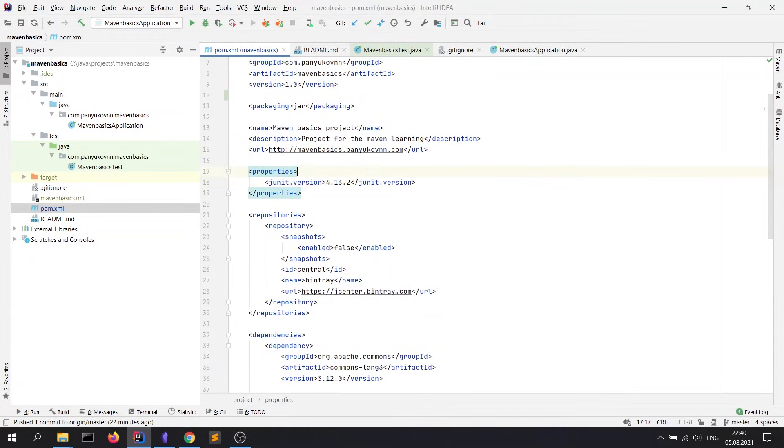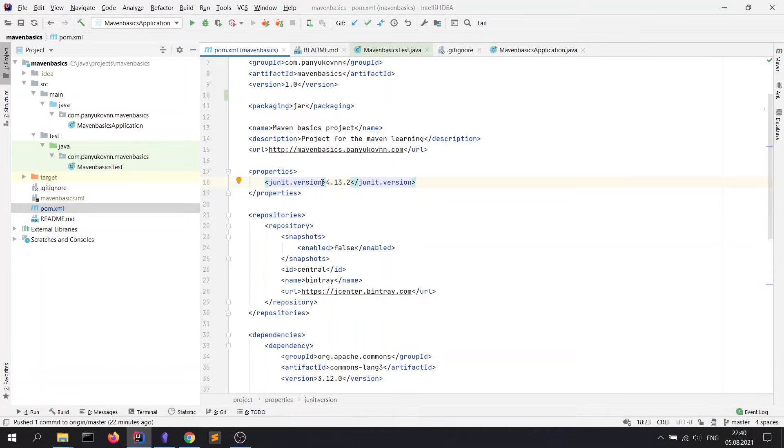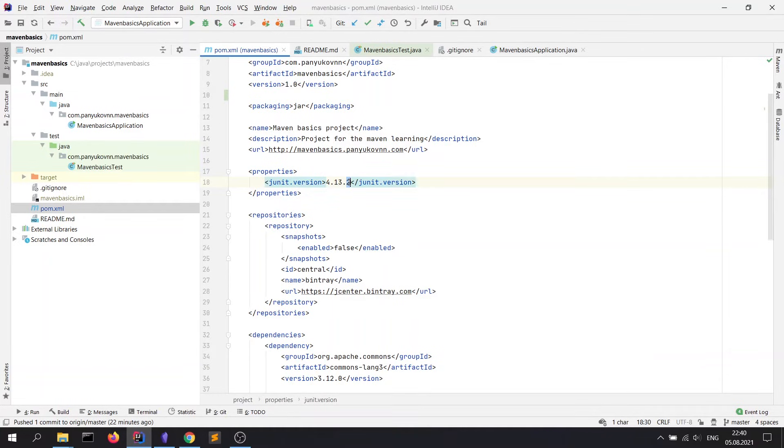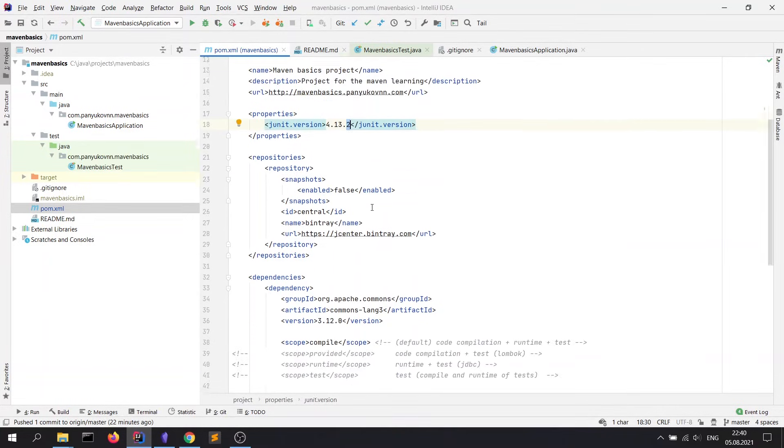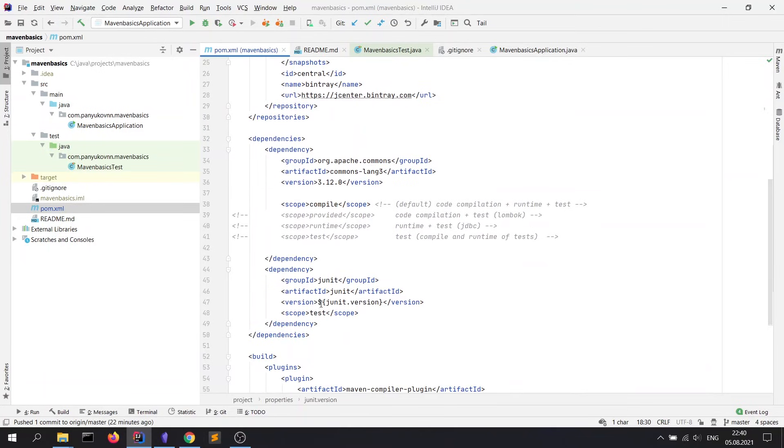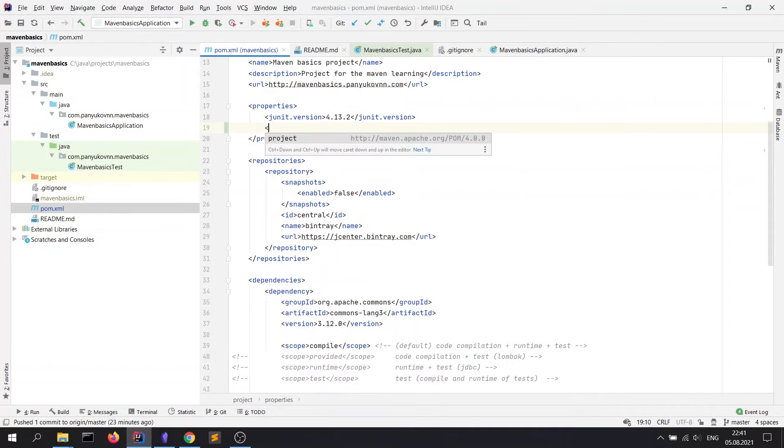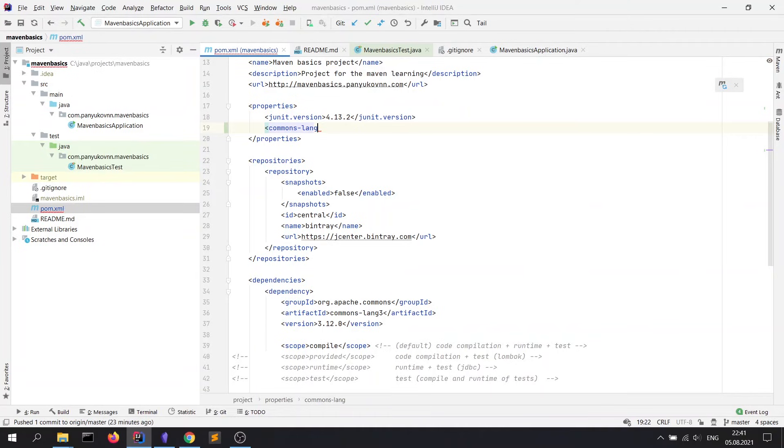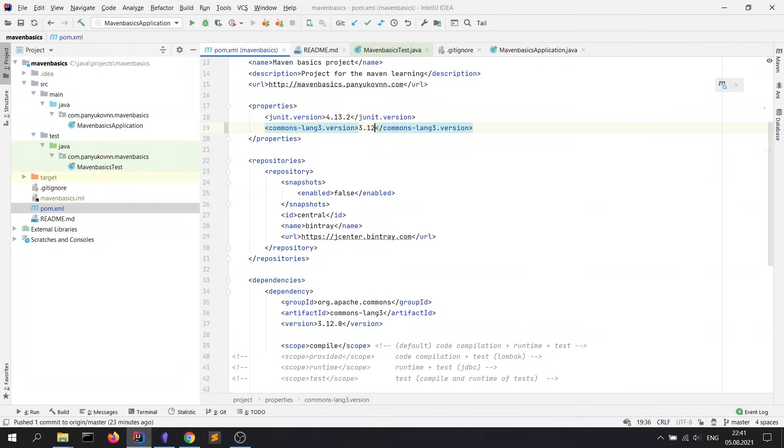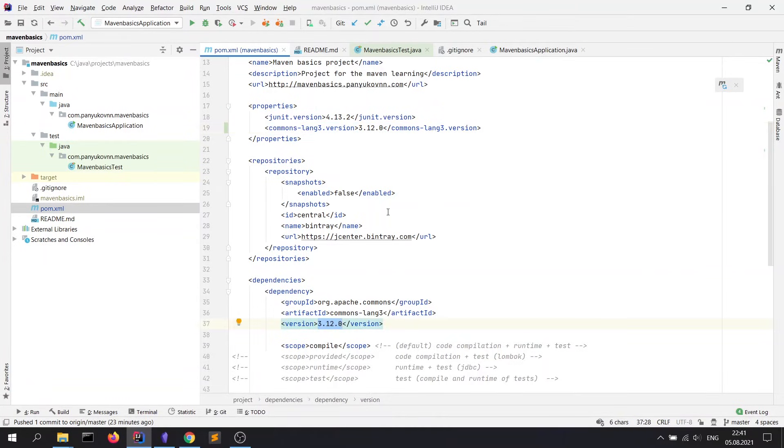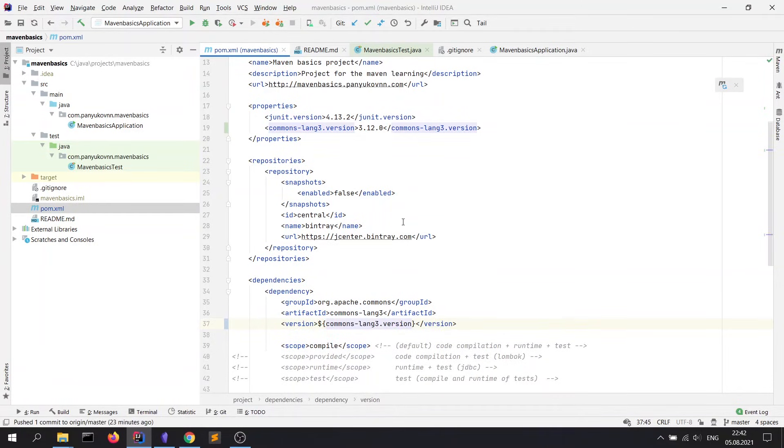Next block is properties. You can declare your custom properties, which are most commonly used to keep versions of dependencies in one place. As you see here, we have a junit.version property with the 4.13.2 value, and we can use it in the code by declaring this syntax. So, we can replace the version of Apache Commons by declaring a property. Let's name it commons-lang3.version and print 3.12.0, and replace the version inside the dependency by writing this syntax. Hope you understand how to use it.